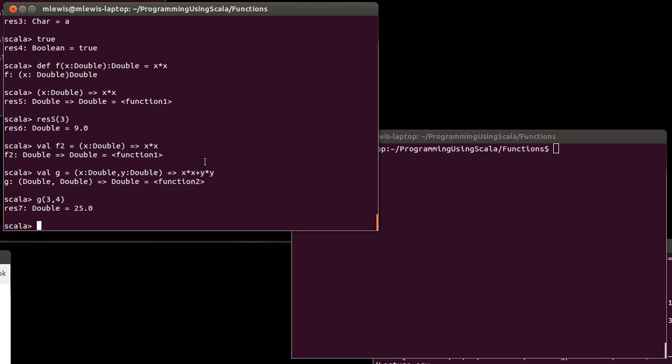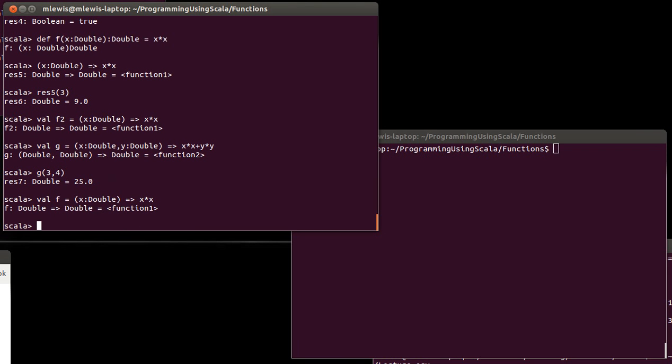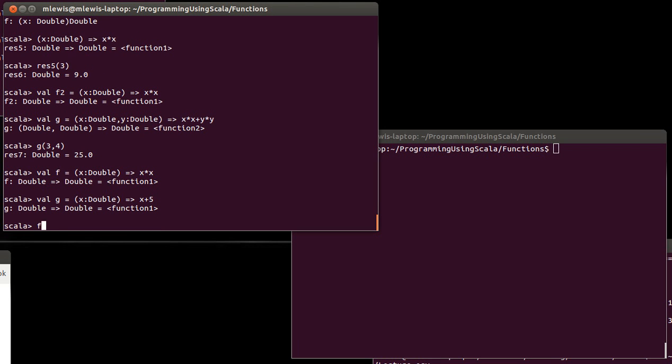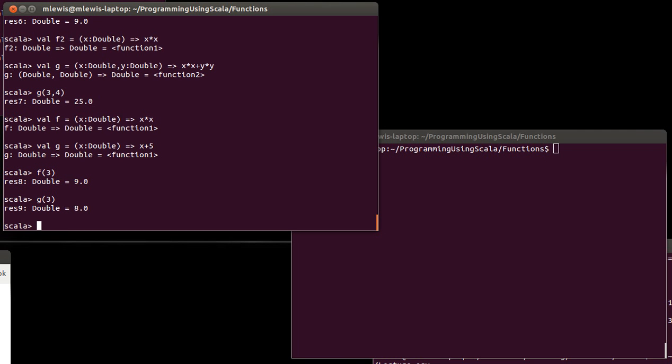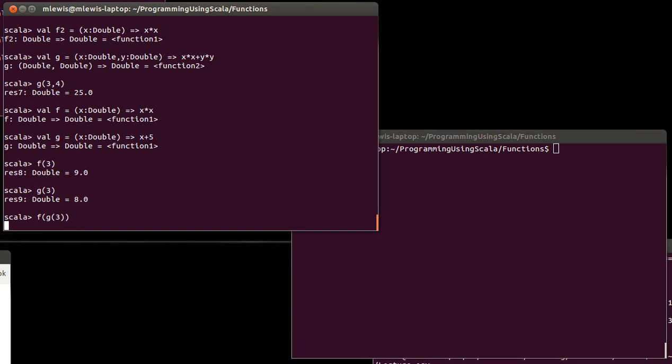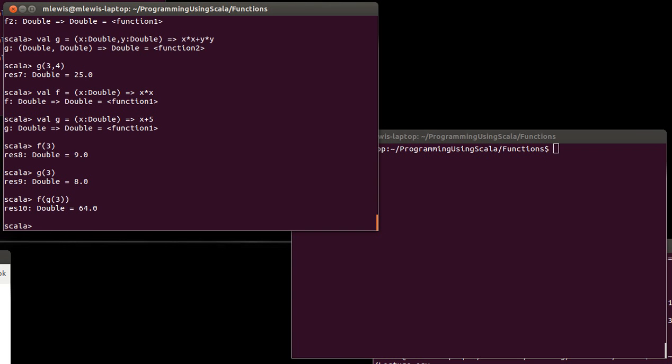The simplest higher order function that you might be able to think of is a composition. So, if we had two functions, f and g, which both take one argument, let's say we'll rename f to be x squared and we can create g as x plus 5. So, f of 3 is 9 and g of 3 is 8 and you can do function composition. So, f of g of 3 is 8 and then pass to the square function, which gives you back 64. So, this is a standard notion.